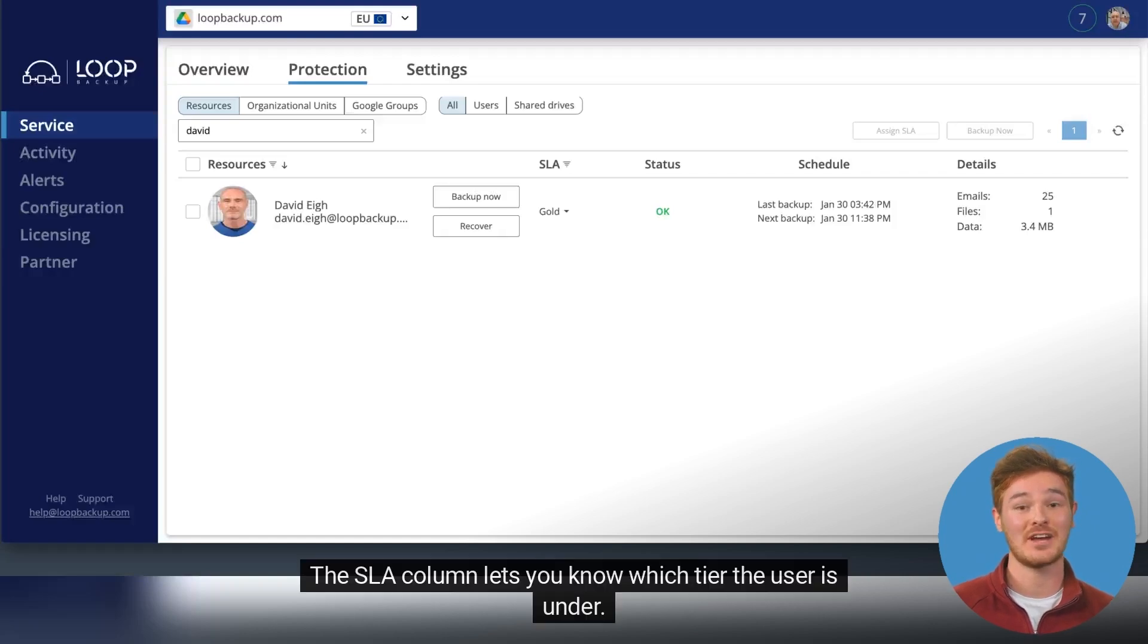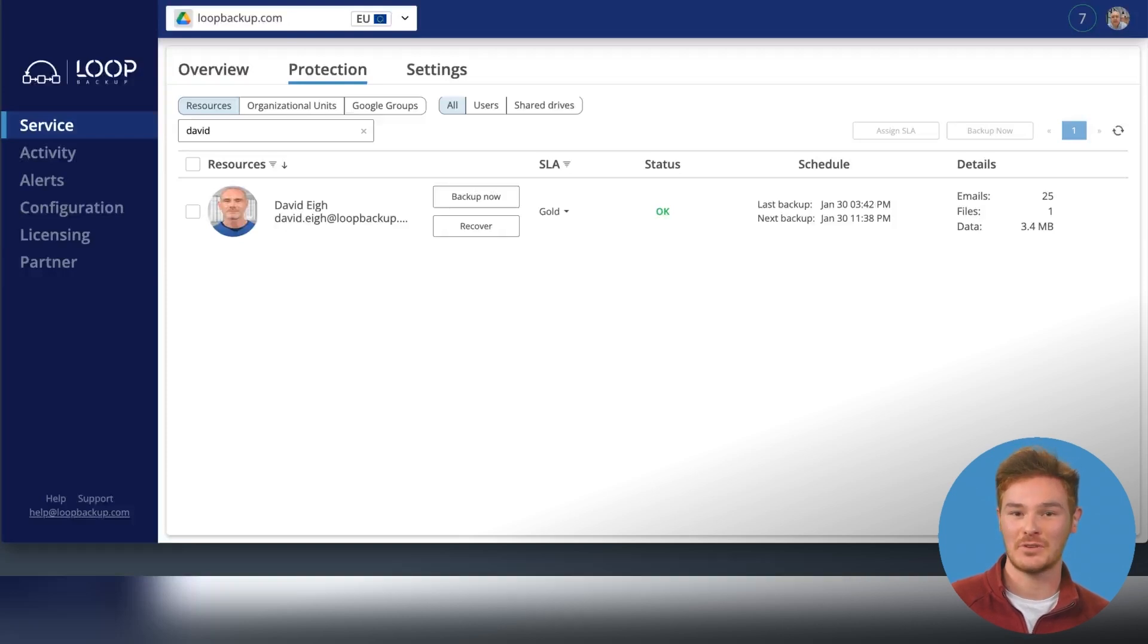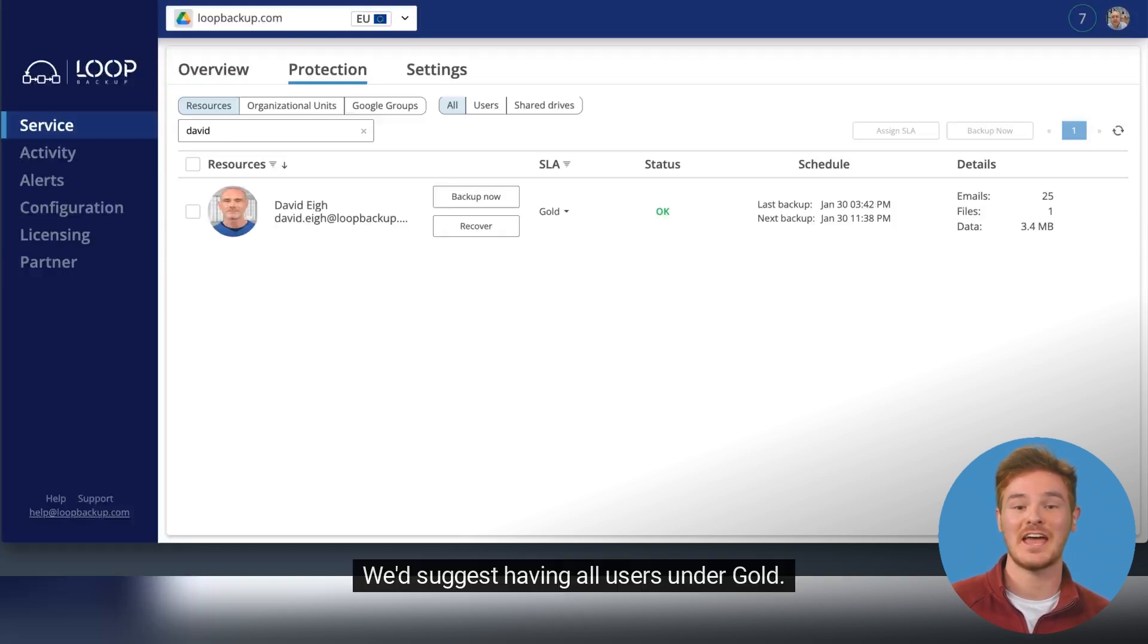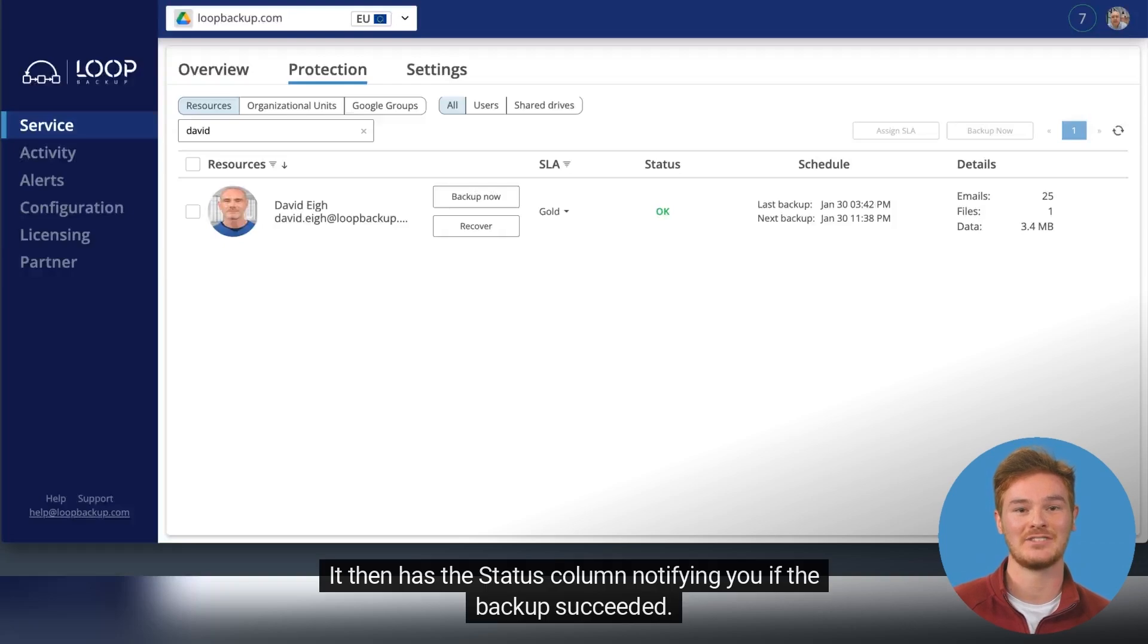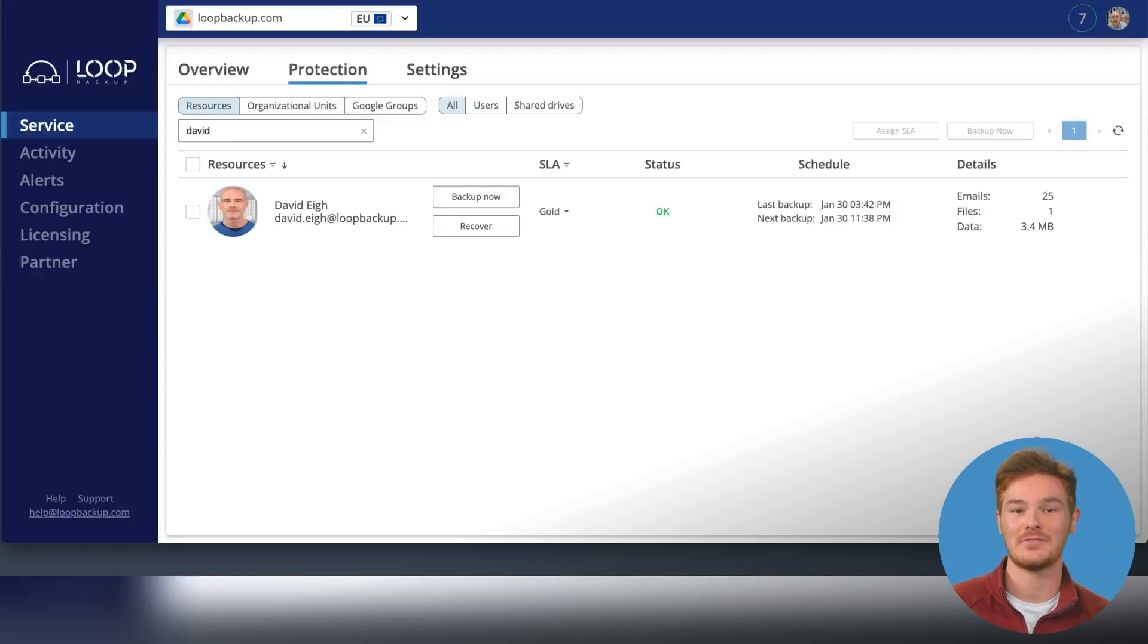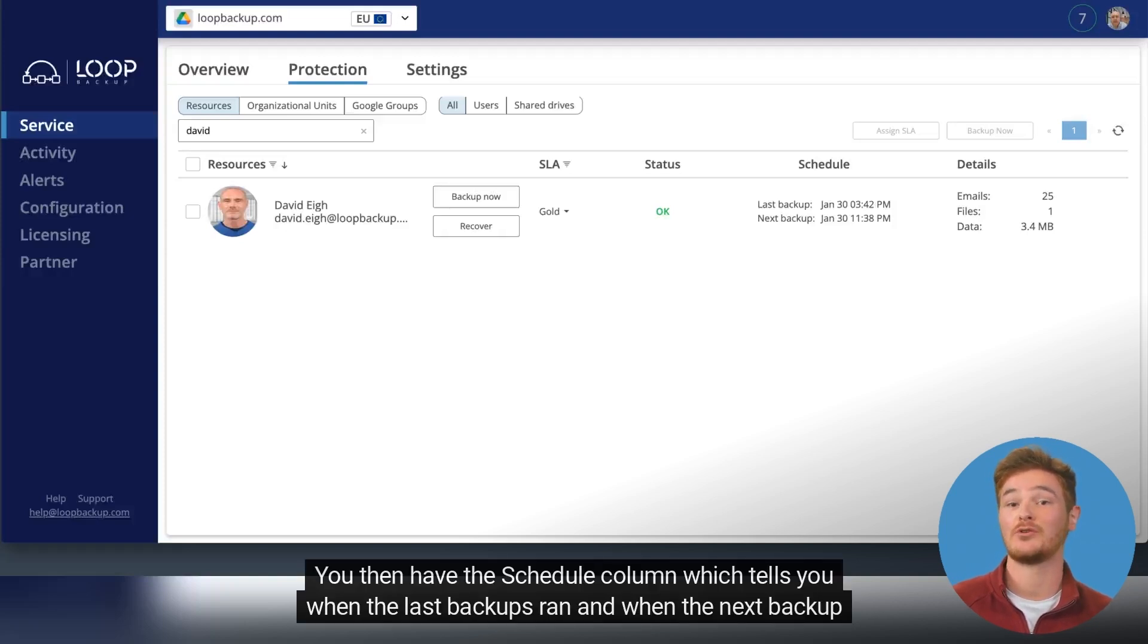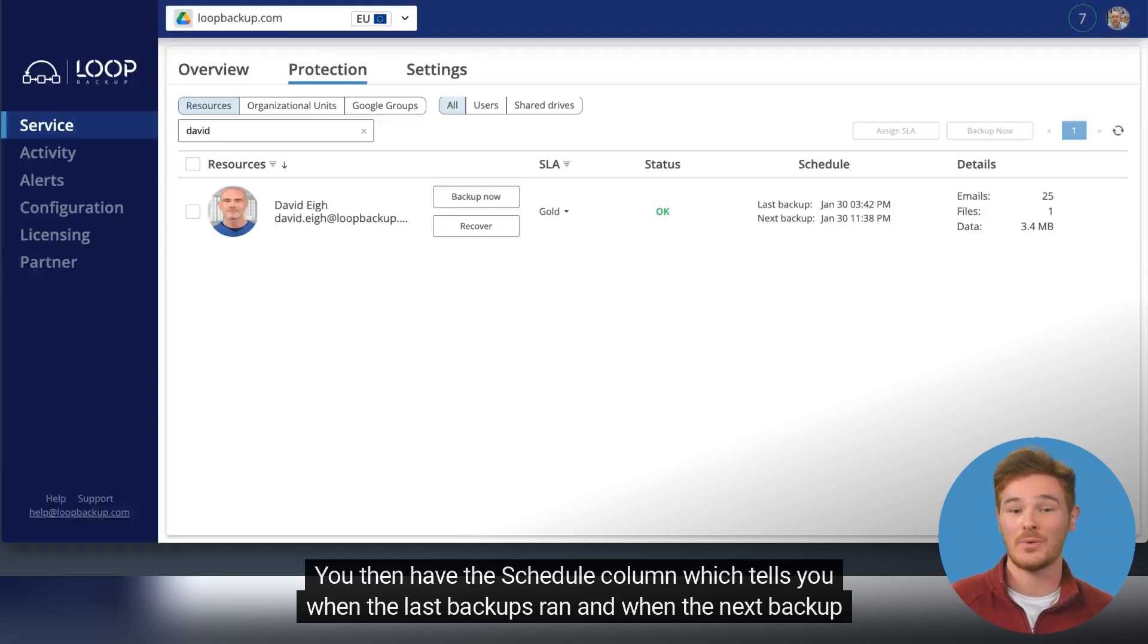The SLA column lets you know which tier the user is under. We'd suggest having all users under gold. It then has the Status column notifying you if the backup succeeded. You then have the Schedule column which tells you when the last backups ran and when the next backup is to run.